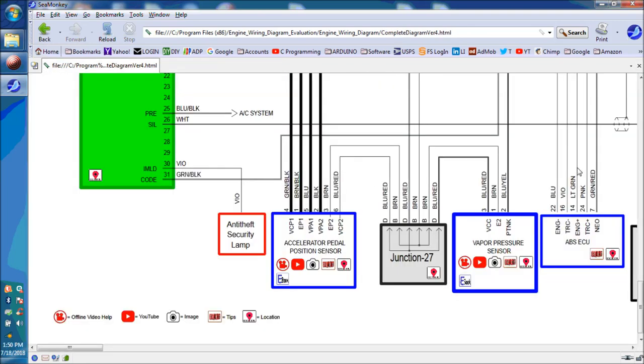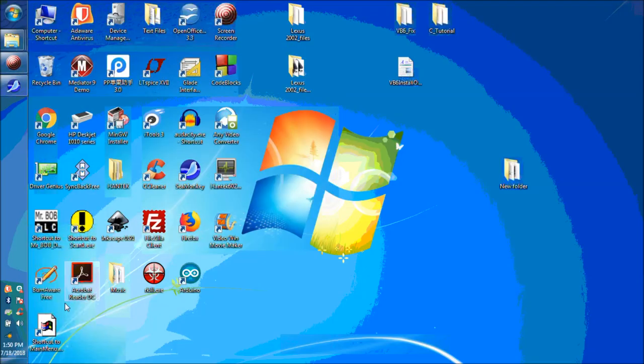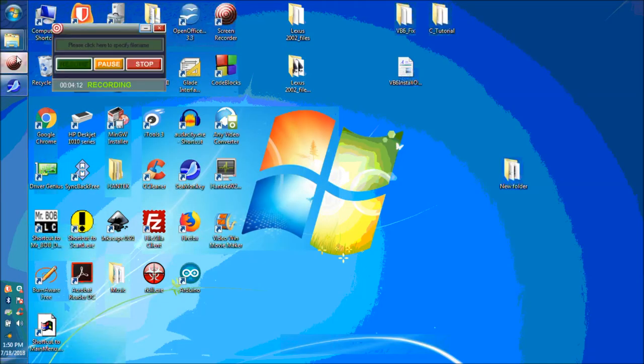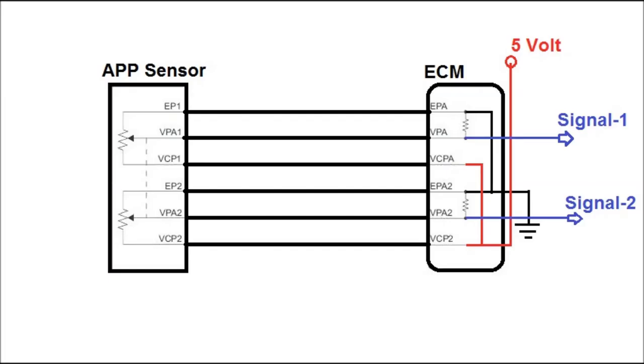As we've seen here, in this particular sensor, and pretty much most sensors, we're looking at a Toyota sensor, you have a 5-volt reference that feeds both of these sensors. There's a dual position sensor, accelerator pedal position sensor, and there's two grounds in there as well.